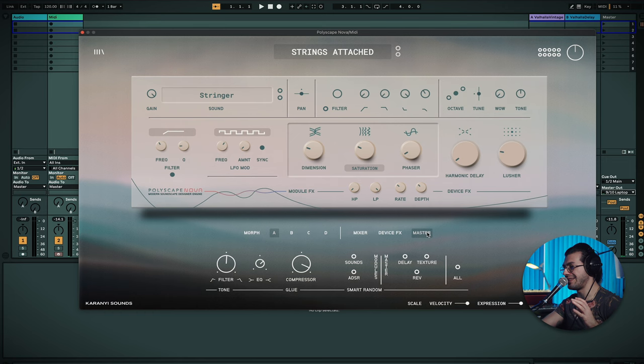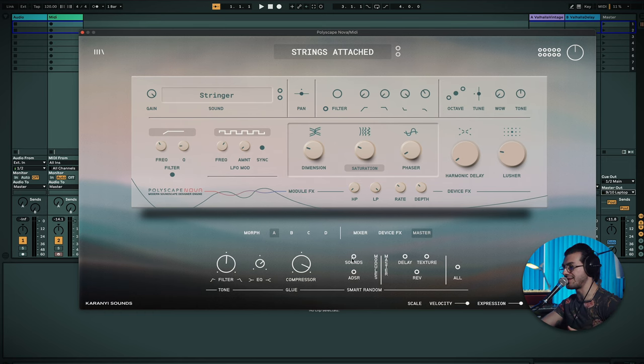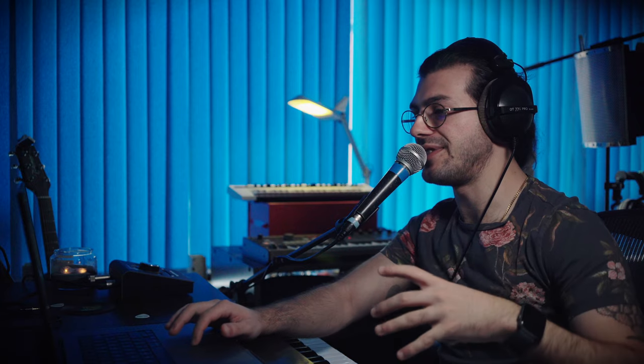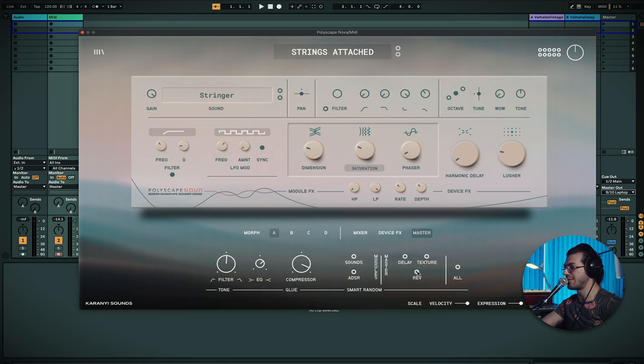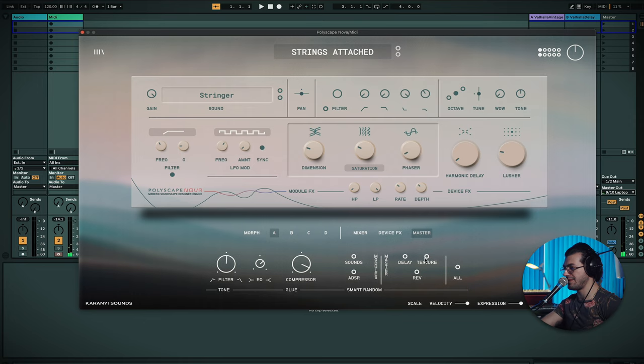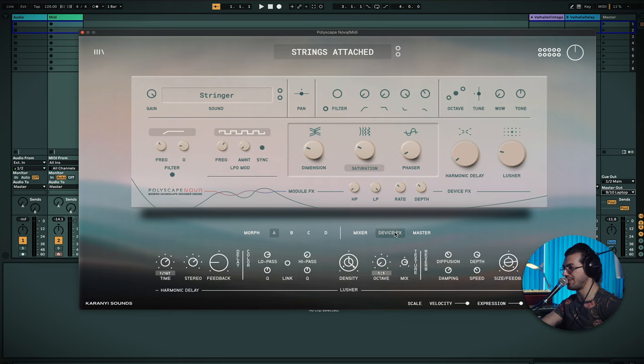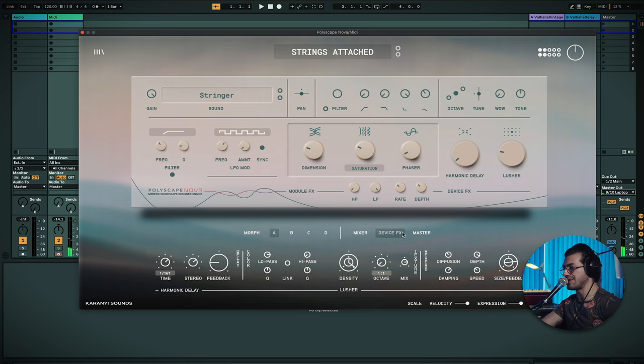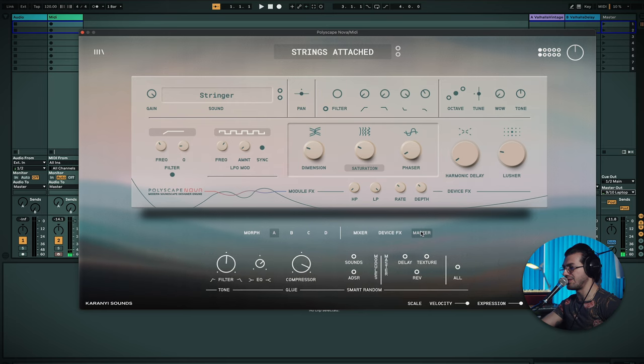And then lastly, if we go into the master section, there's some really interesting controls that I like in here. The main one being this whole smart random section. So I can go in and I can either randomly change the texture, the reverb, the delay settings, just by clicking on these buttons and pressing them a few times, going back into here, and they will change. So say I want to change that reverb and the delay and the texture. I can just click them a couple of times. And they'll be slightly different, which is great.